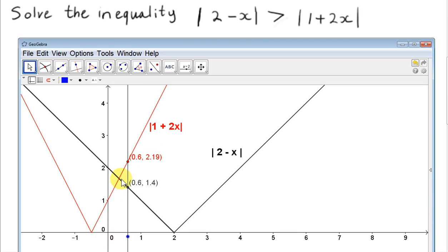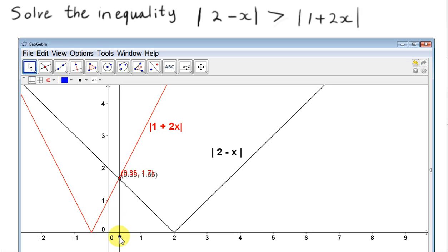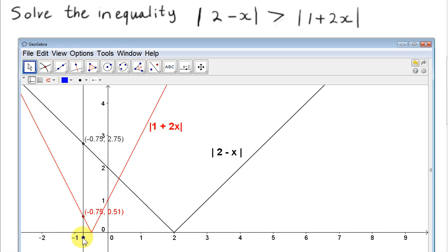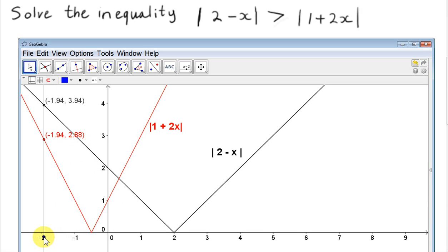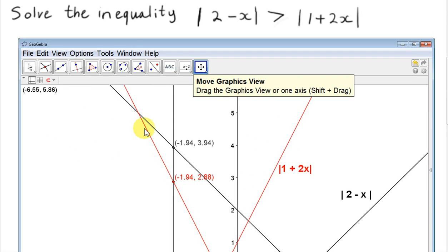You can see that we need the points of intersection of these two lines, because then the inequality gets reversed. The mod of 1 plus 2x becomes greater than the mod of 2 minus x for values of x greater than the x-value of the point of intersection. But for values of x less than it, the inequality holds — until we get to another point of intersection, which is up here.